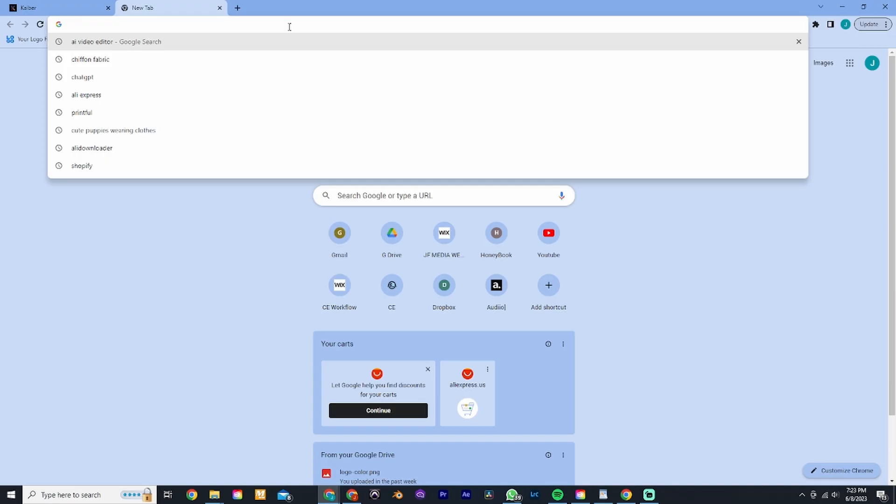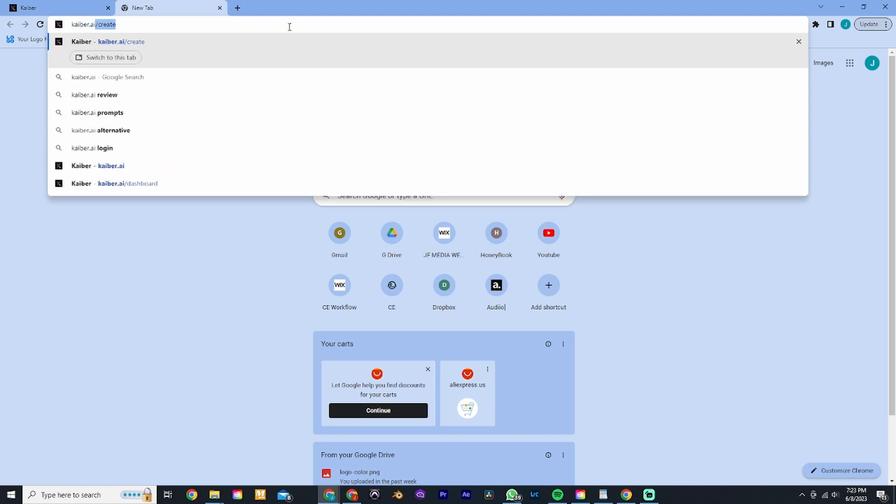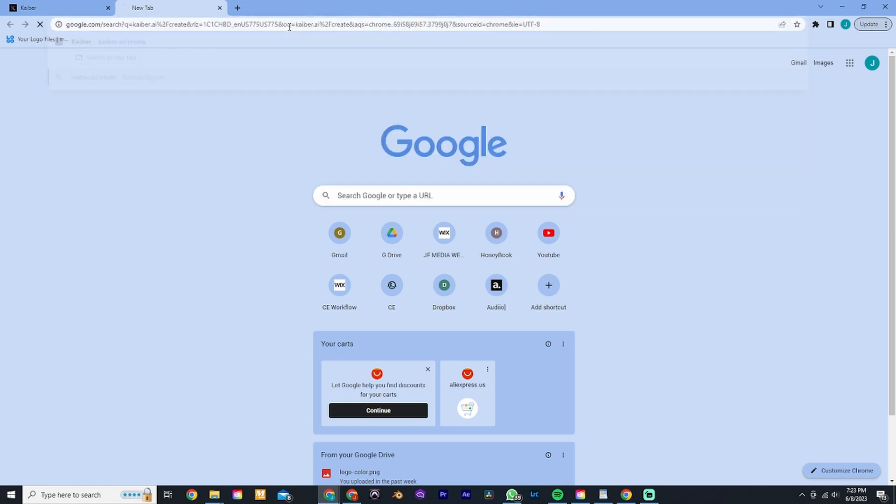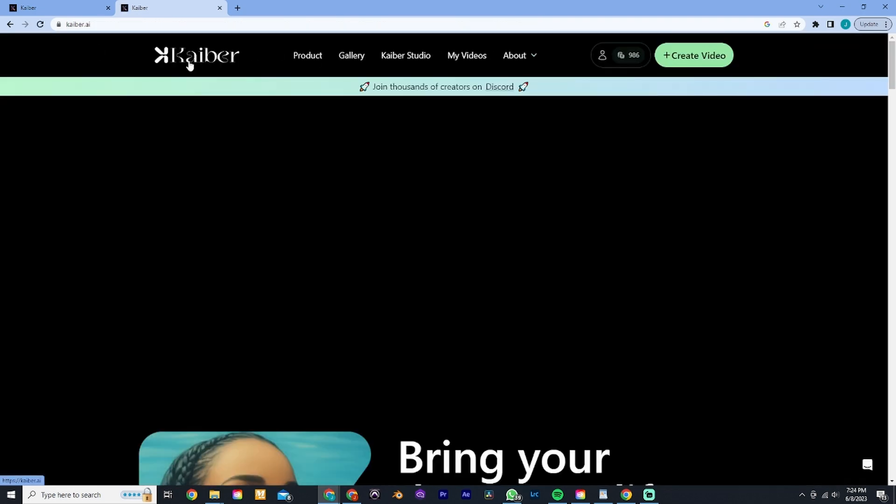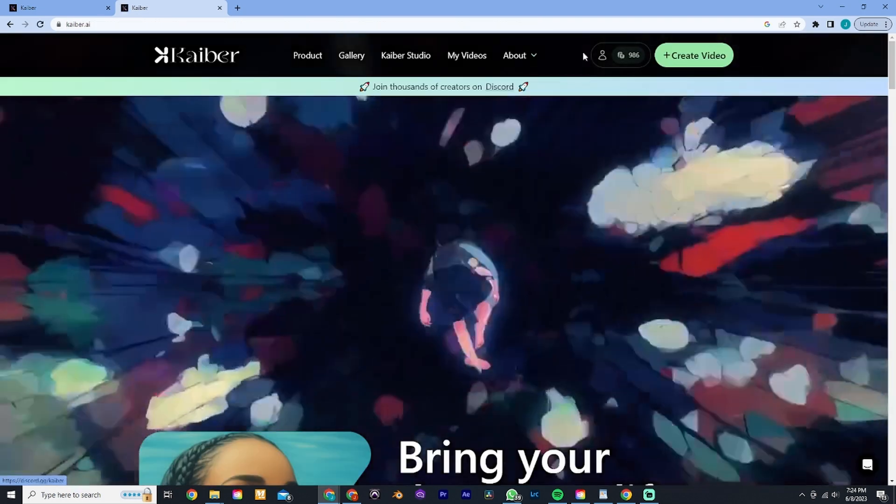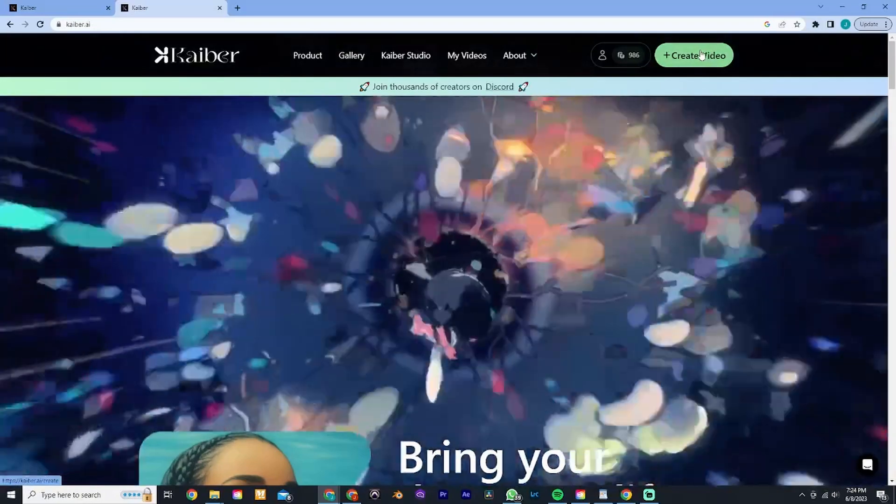You don't have to complicate yourself too much with different types of prompts or being too specific with the prompts. Without further ado, we're going to jump into the computer right now and figure out how we can edit your video. The first thing we do is go to Kyber.ai/create.